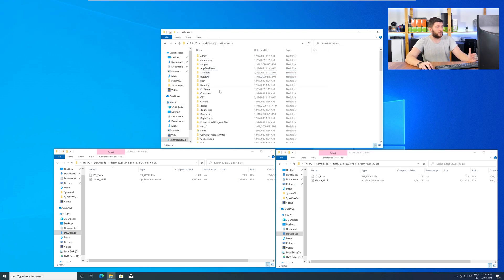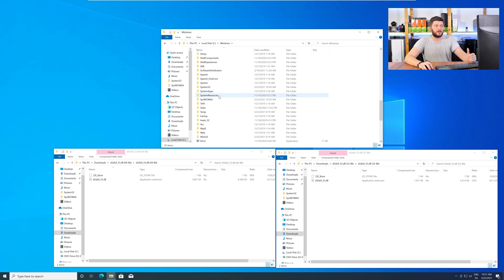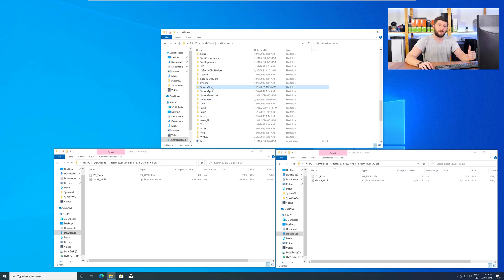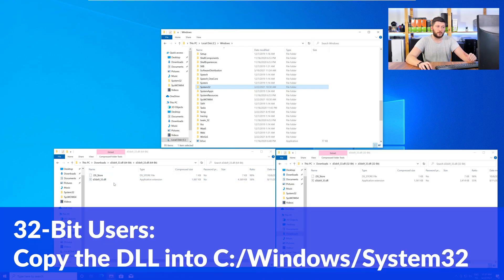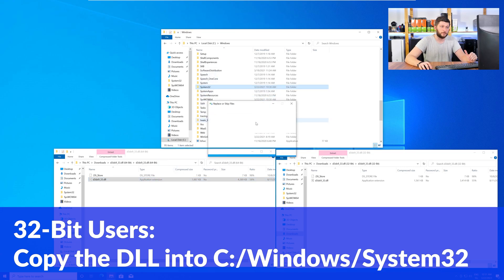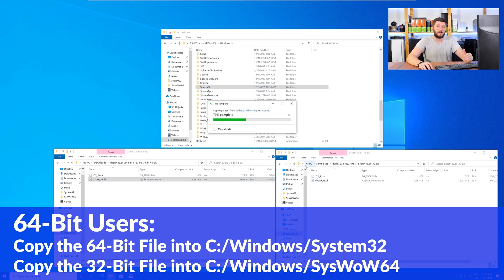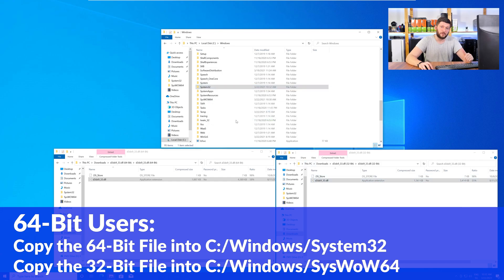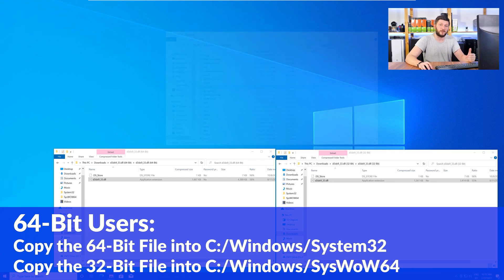Now, here, scroll all the way down until you can see the folder called System32 and SysWow64. Here, for the 32-bit Windows users, you need to drag your 32-bit file into the folder System32. The 64-bit users need to drag the 64-bit file into System32 and the 32-bit file into SysWow64.